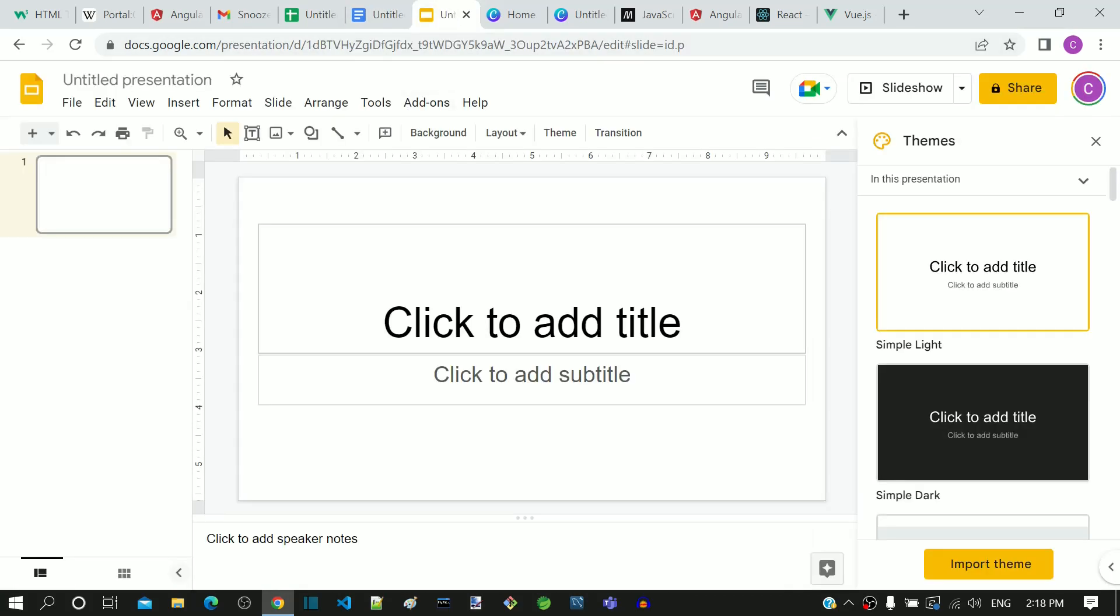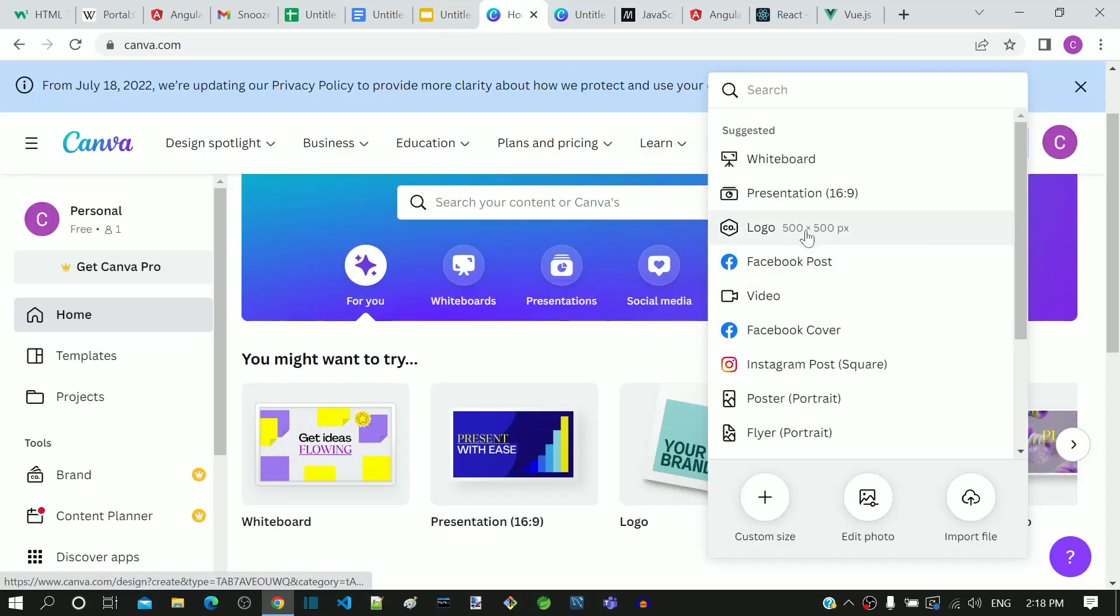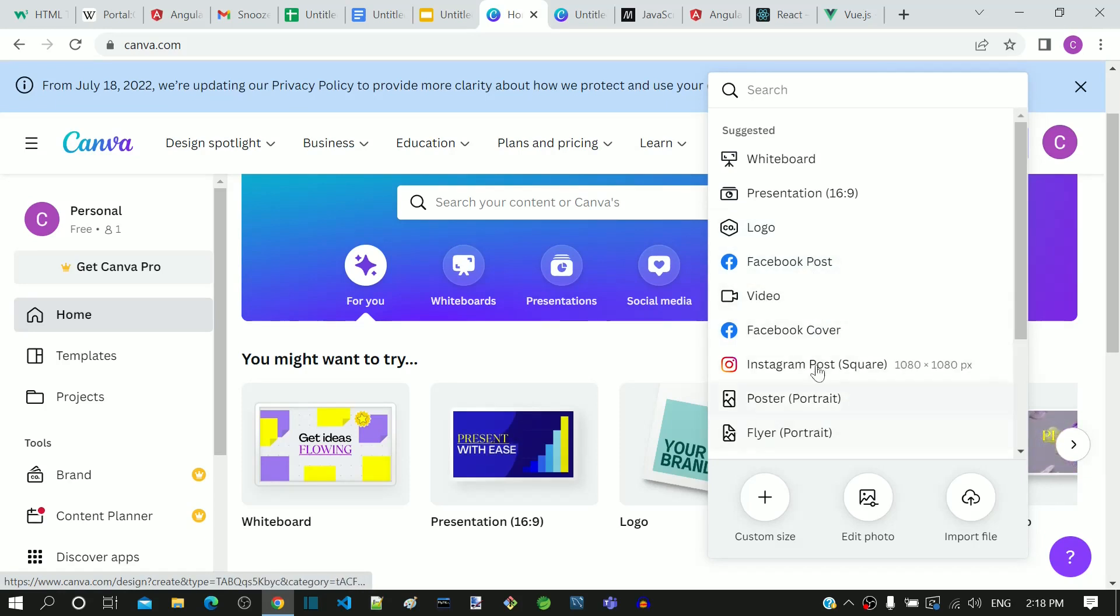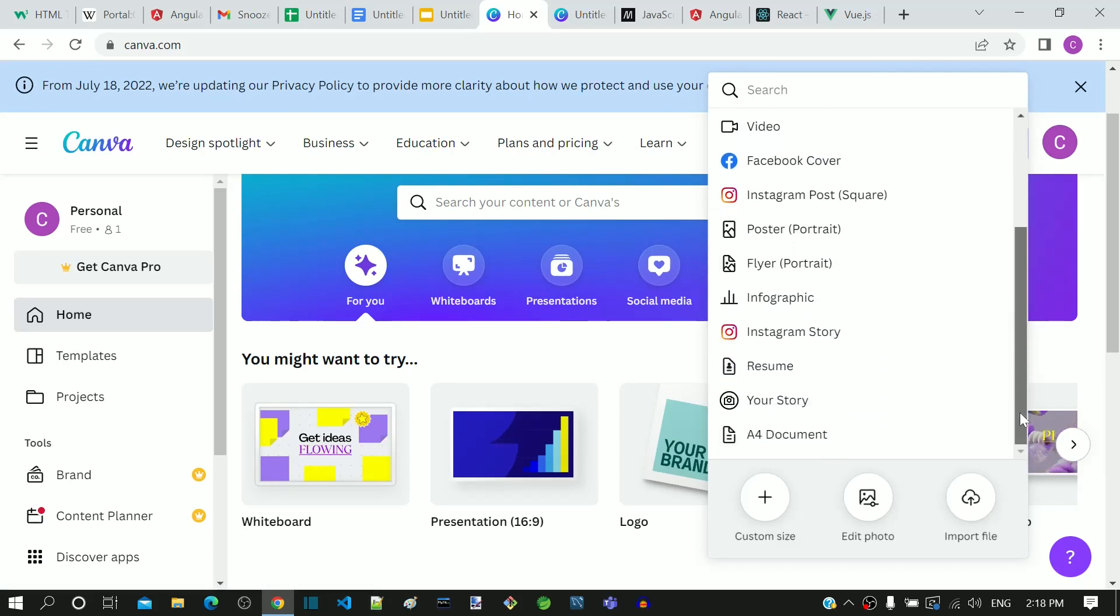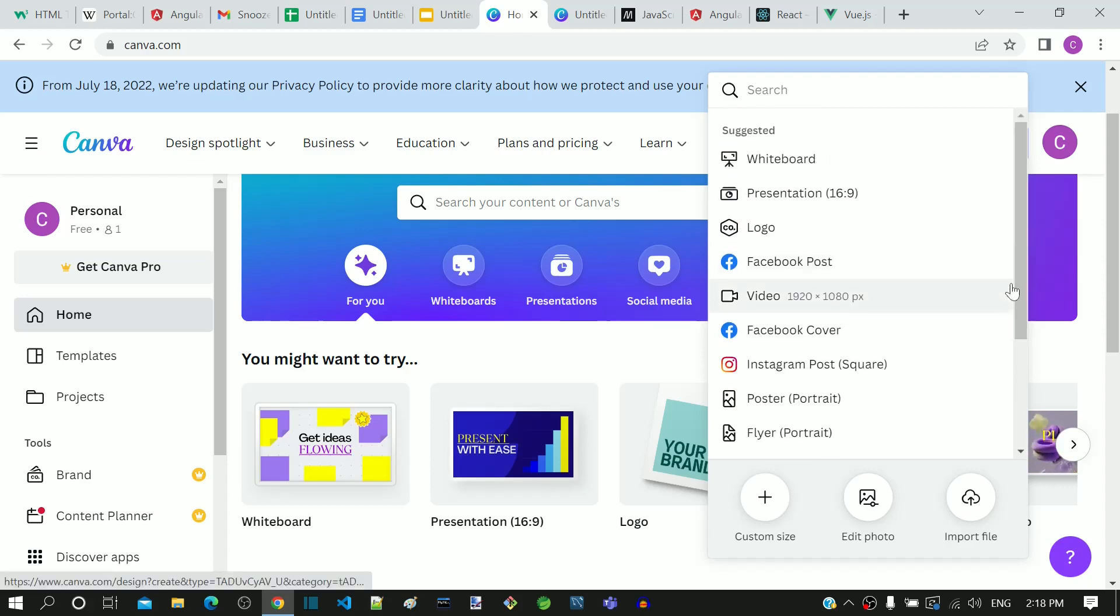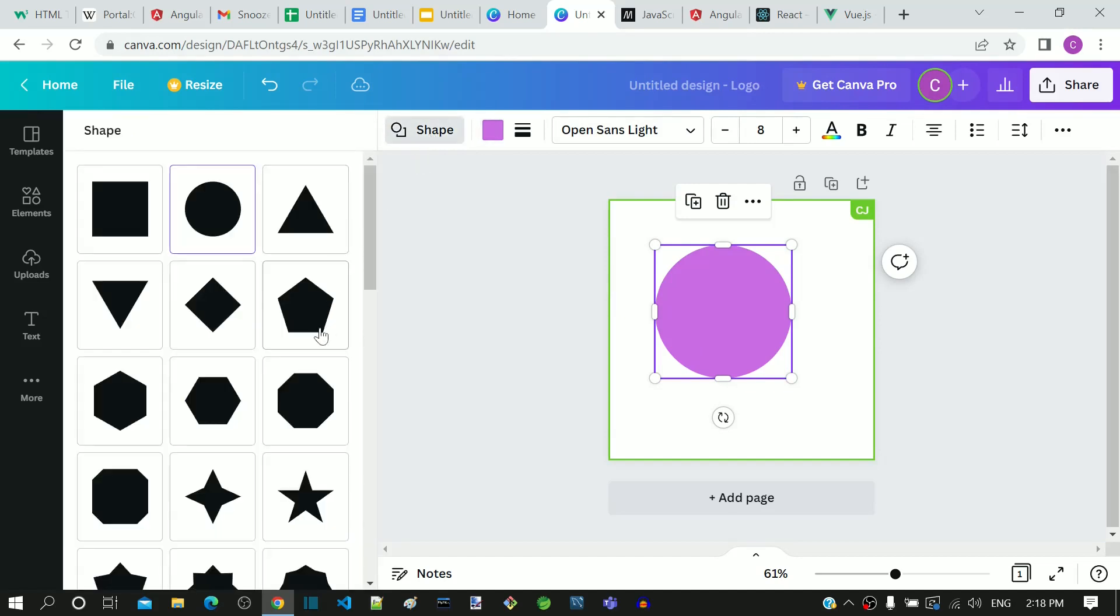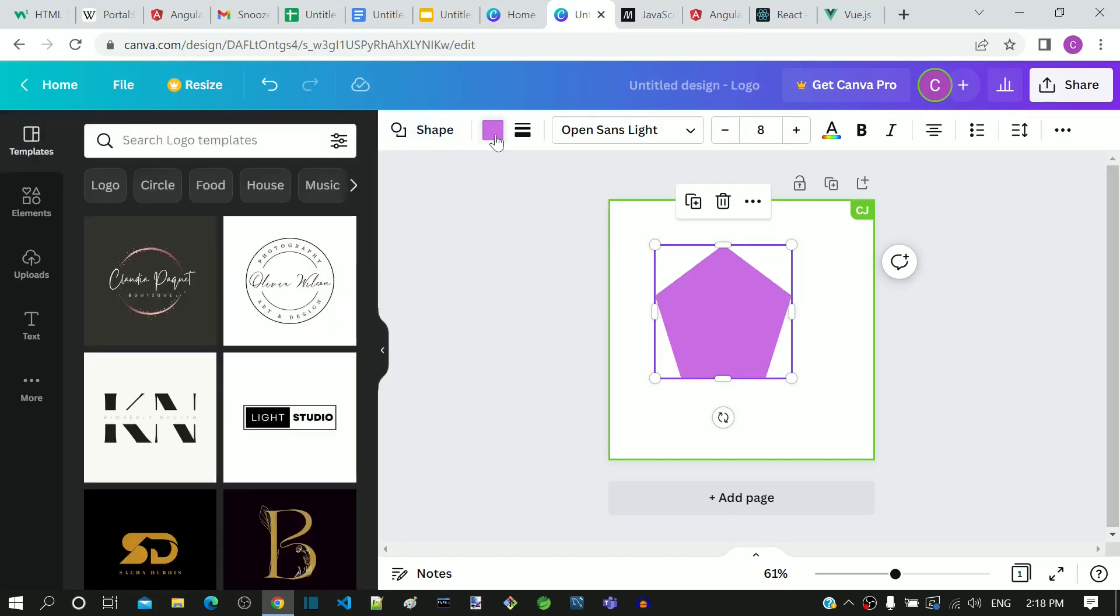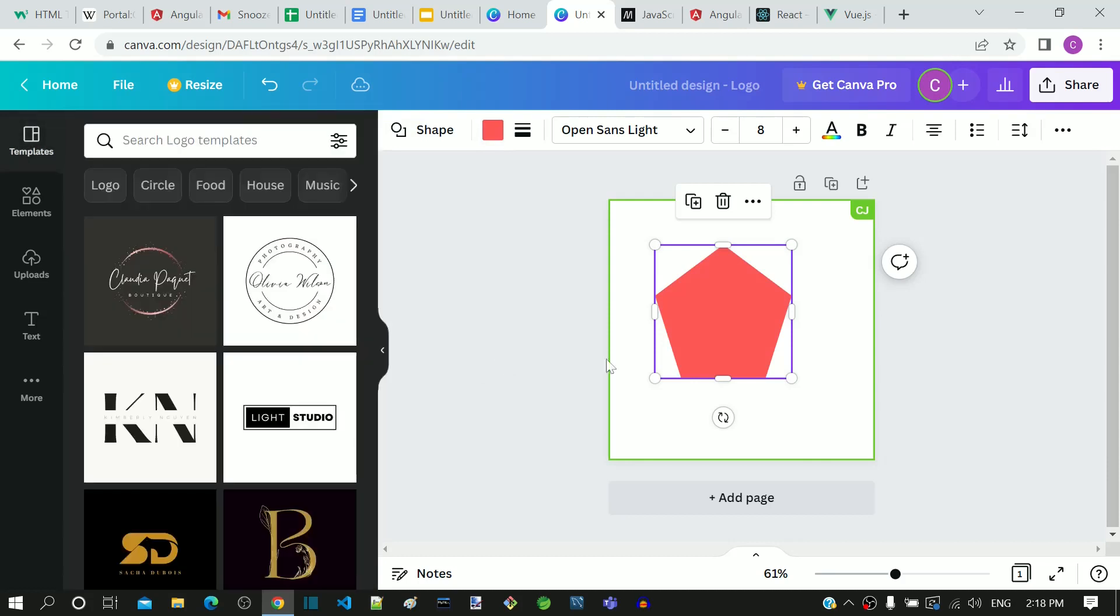This is a website called canva.com. In this website, we can create designs online for presentation, logo, Facebook post, Instagram post and various other options. Here we can see that it is possible to create a design using a page having an interface similar to Microsoft Paint. This design page is a single-page application.